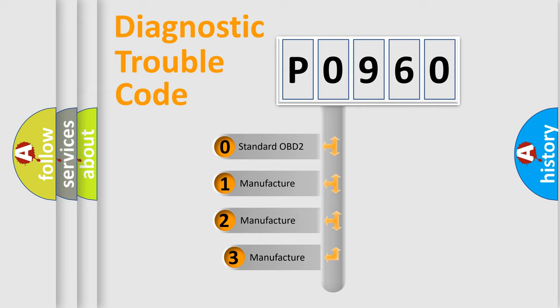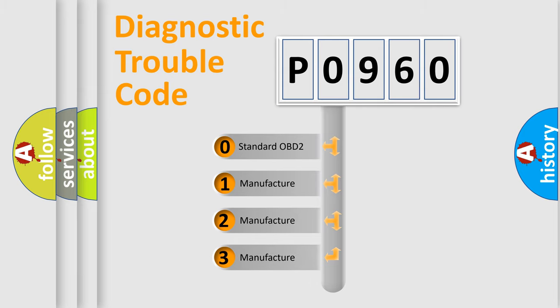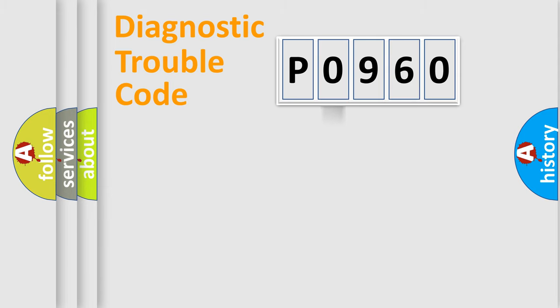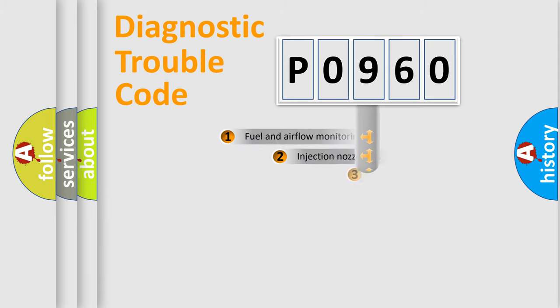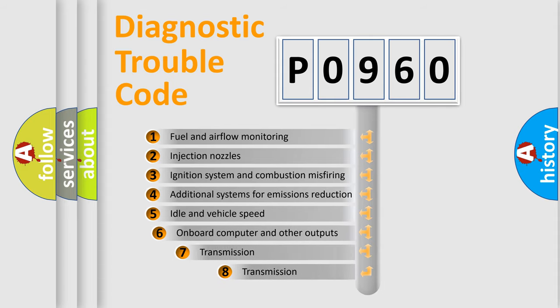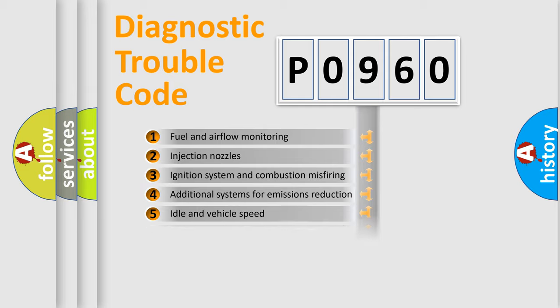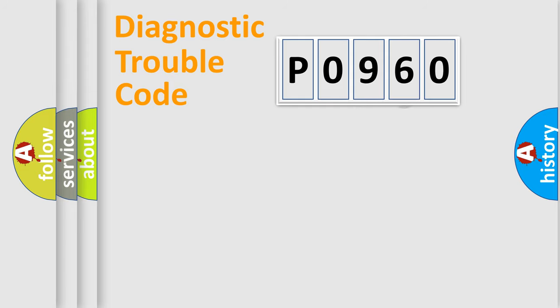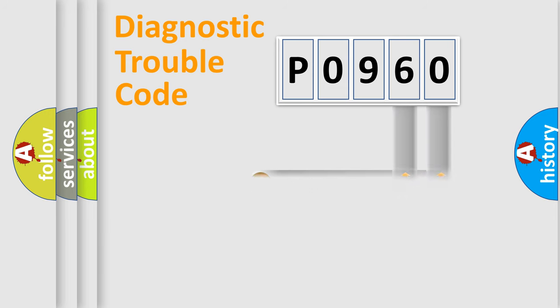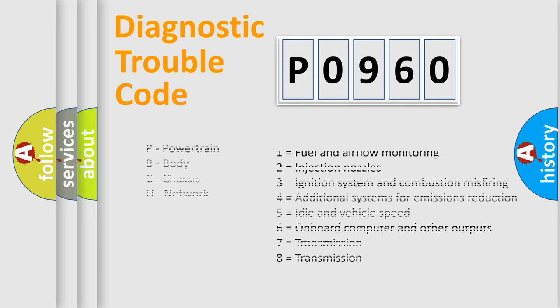If the second character is expressed as zero, it is a standardized error. In the case of numbers 1, 2, or 3, it is a manufacturer-specific error. The third character specifies a subset of errors. The distribution shown is valid only for the standardized DTC code. Only the last two characters define the specific fault of the group. Let's not forget that such a division is valid only if the second character code is expressed by the number zero.